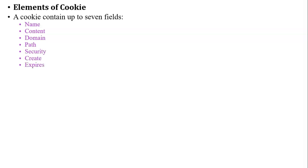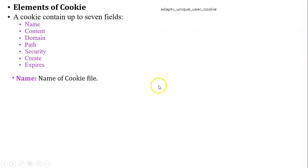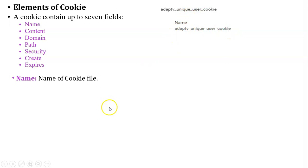Let's discuss all the fields one by one. The first one is the key name. It suggests the name of the cookie file. Here you can see, this is the name of the particular cookie which was generated by the website server. That name was given by the web server.